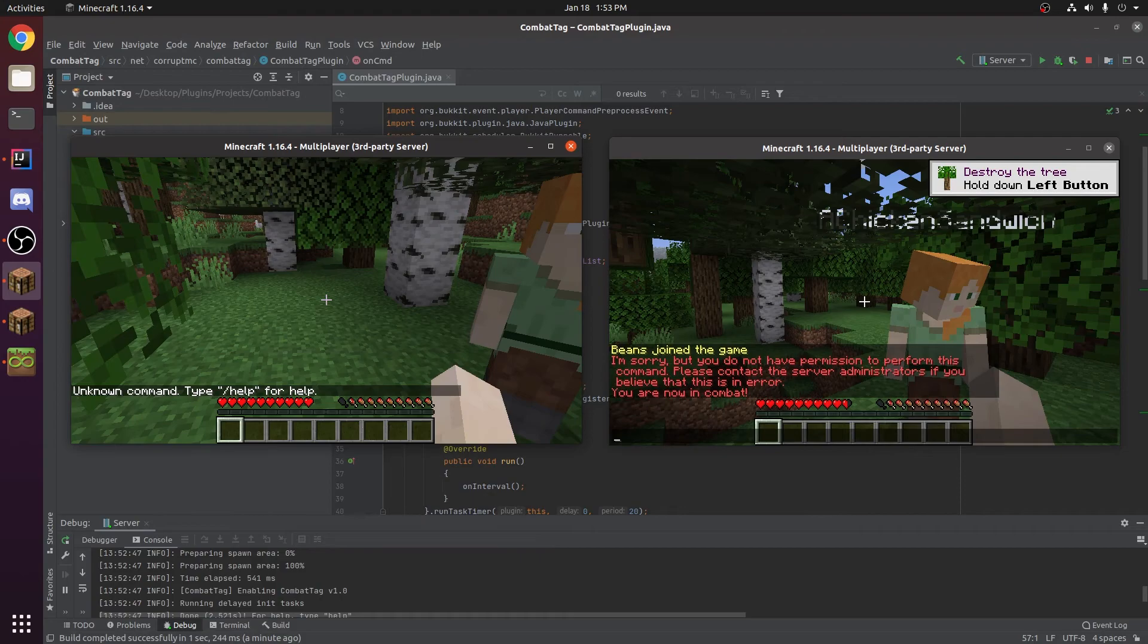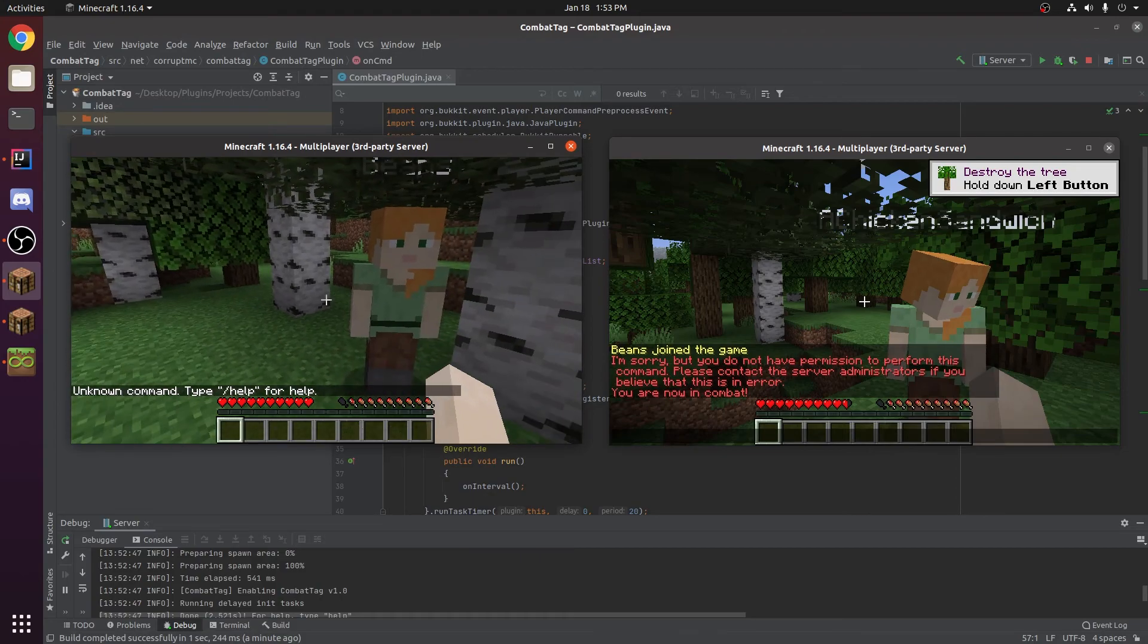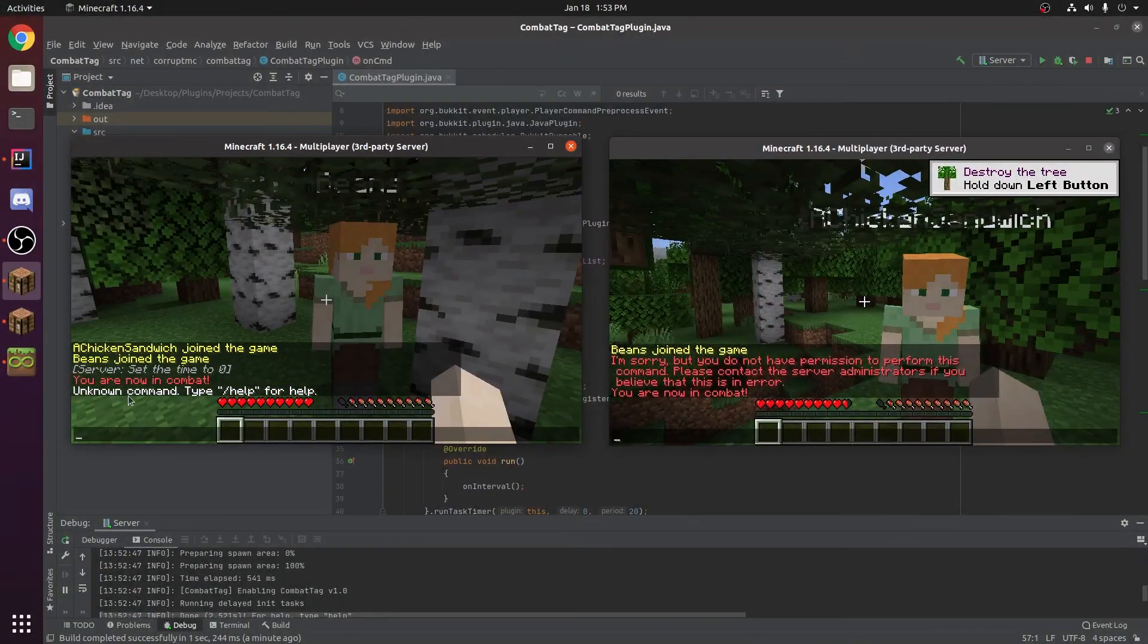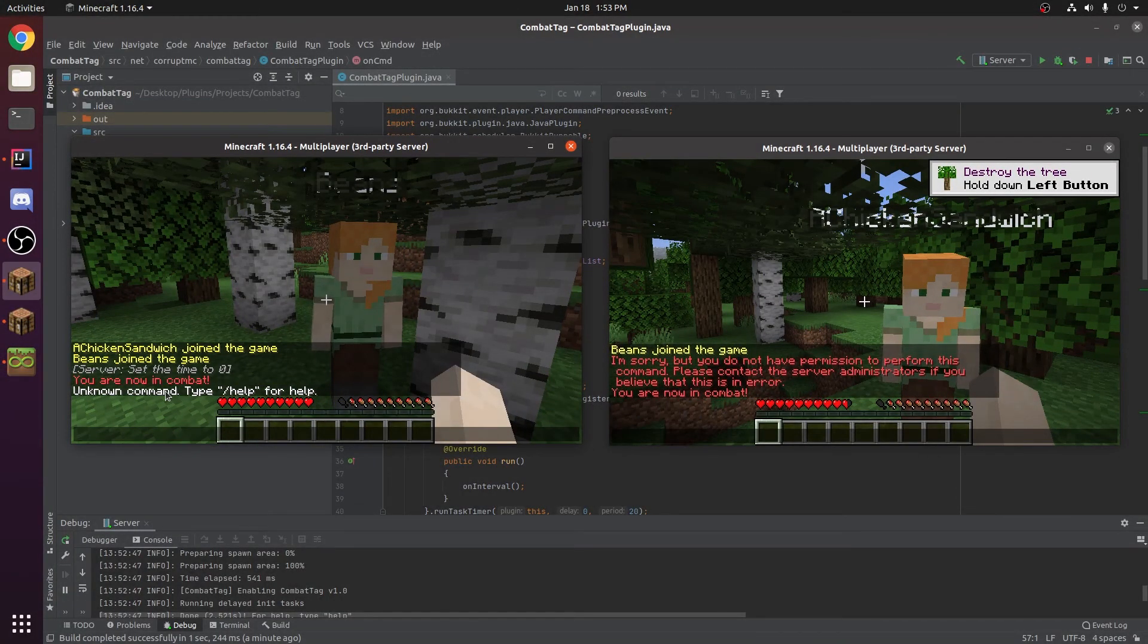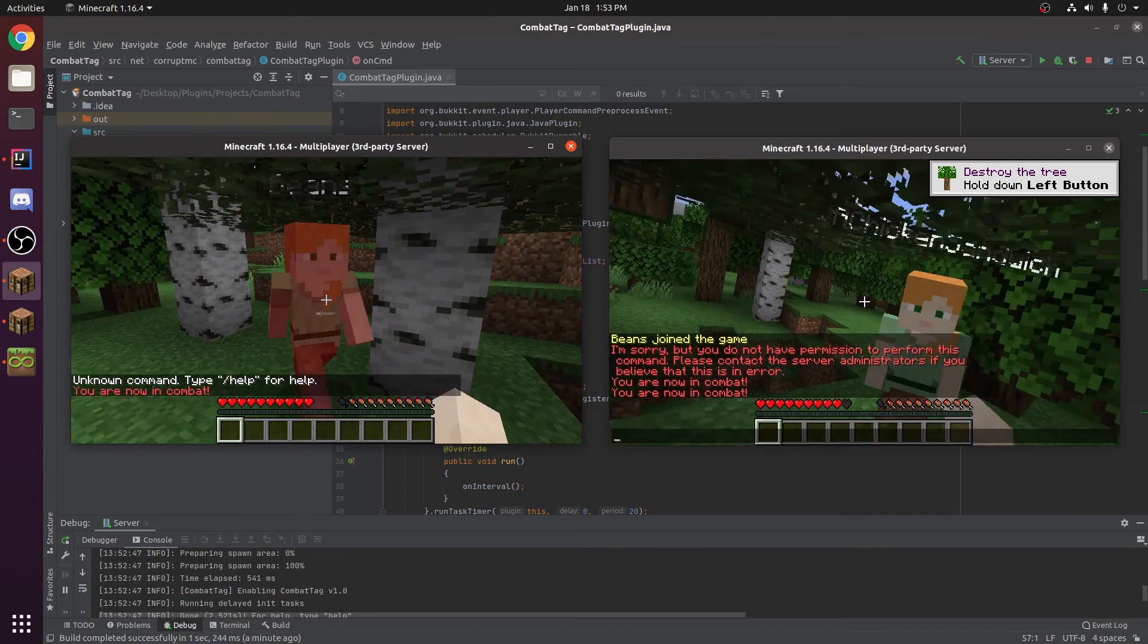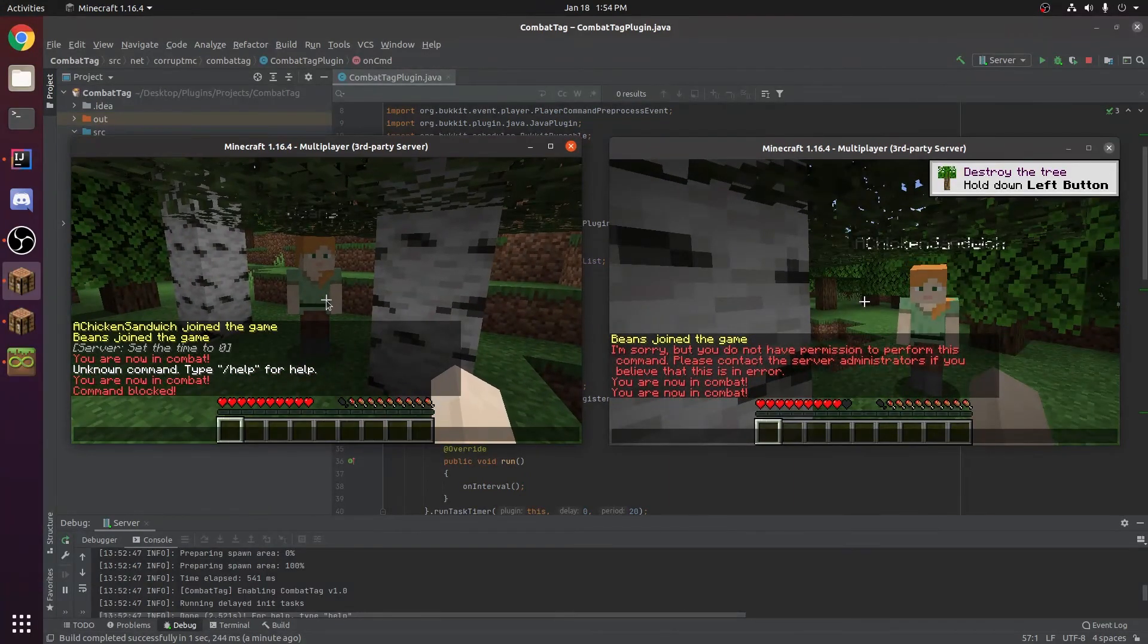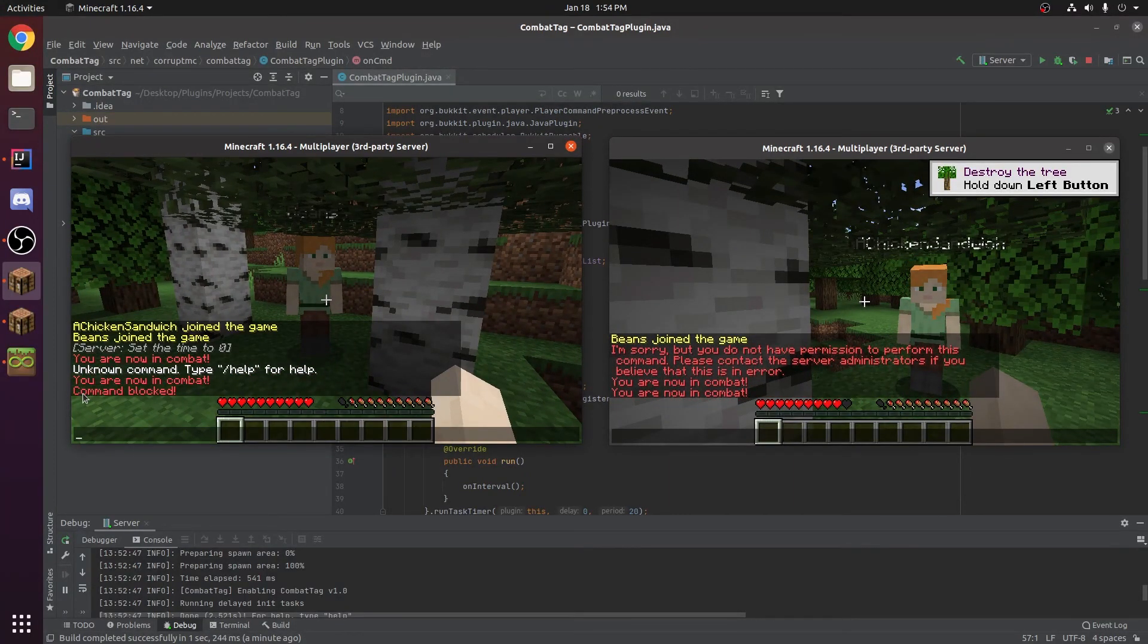But if I type slash spawn you can see I don't have any plugin installed that actually has that command. But you can see it tried to run it and if we do that again and type spawn really quickly it will say command blocked.